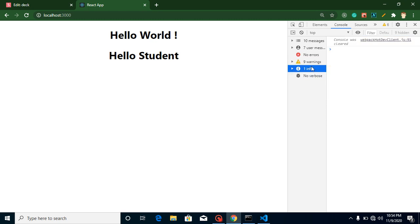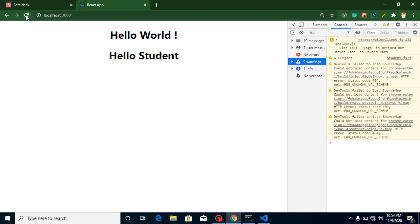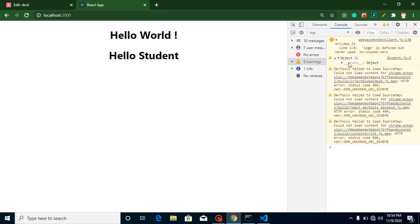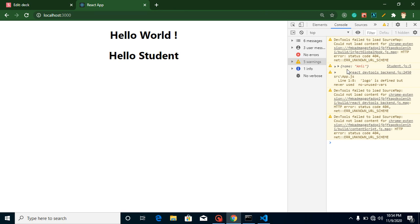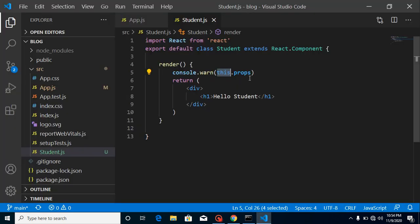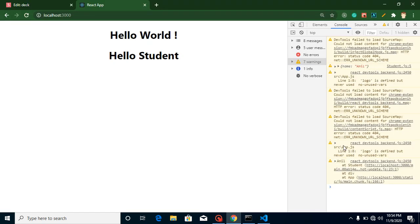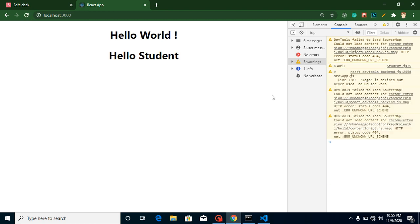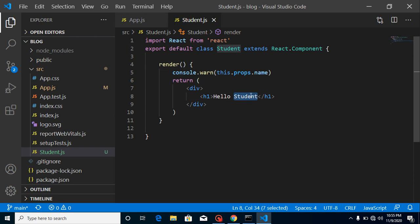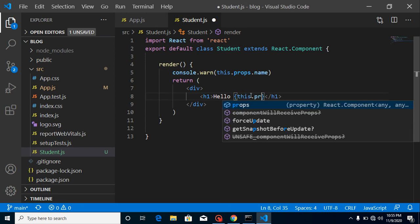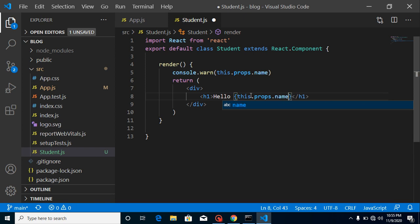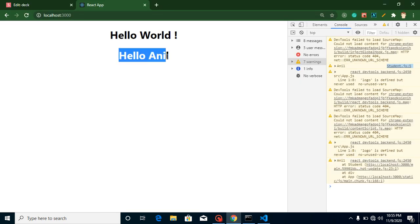Let me refresh it. Now you can see we got 'name' in the console. If I write this.props.name, I will get the name value. To print it in the JSX, simply use this.props.name inside curly braces and you can see the name displayed on screen.